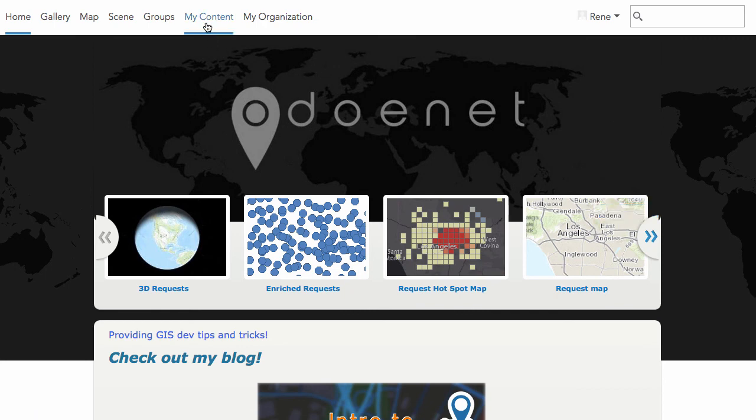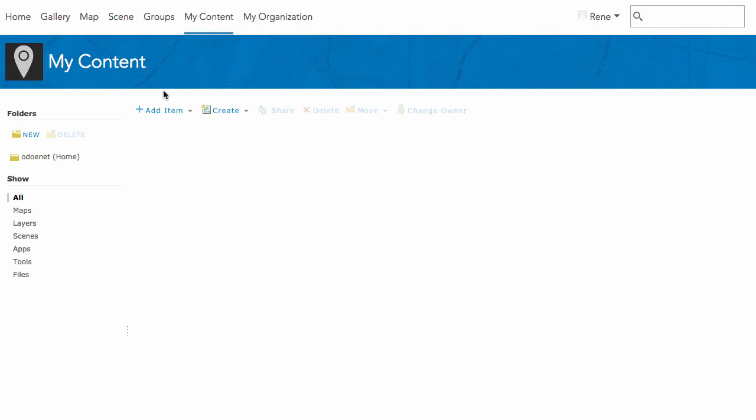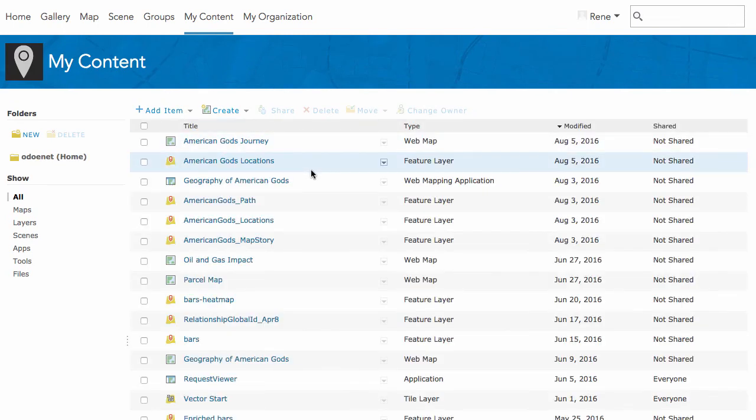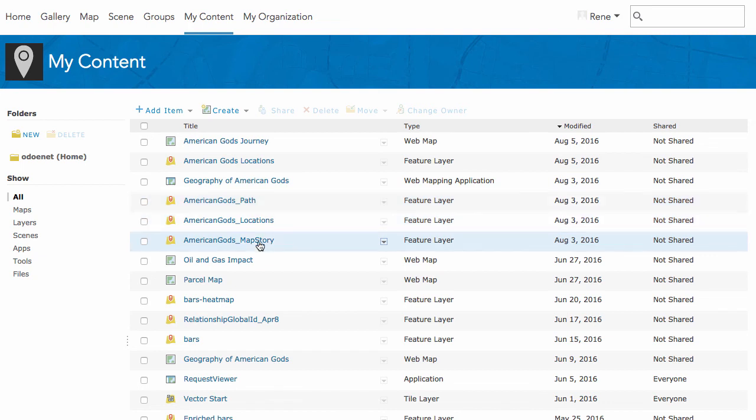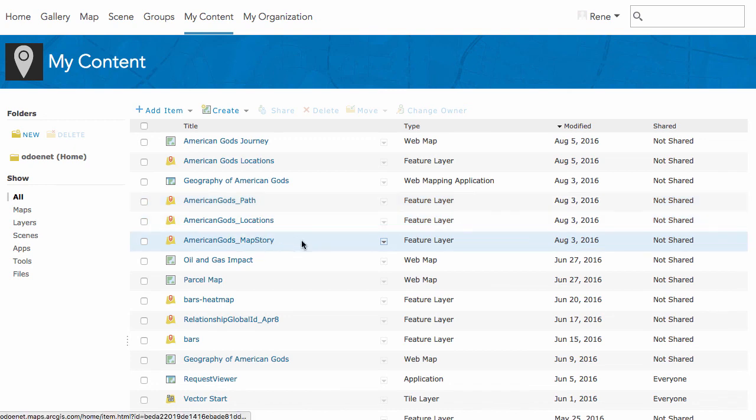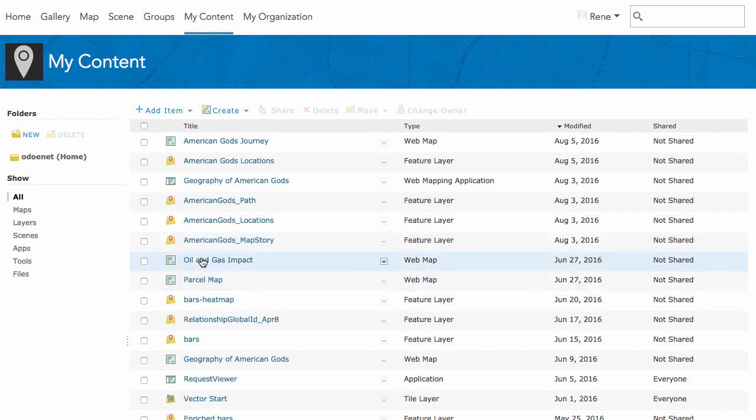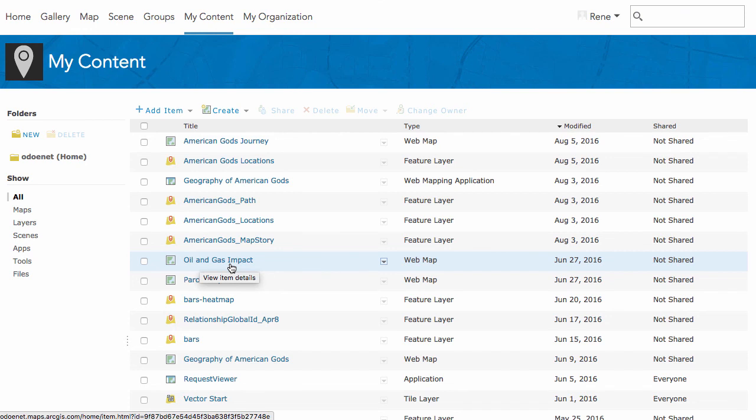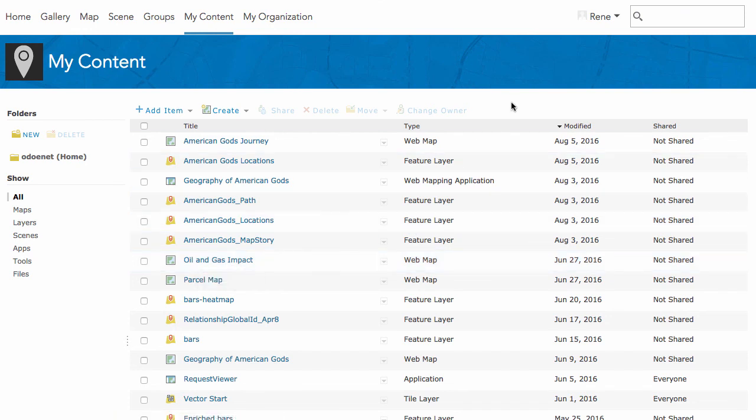You can go to my content and any layers that you've created or applications you create in the developer site are going to be available for you to use in your content pages. The only things you don't have in the developer site that you do have in the content page are things like the web maps. Any web maps you create aren't in the developer site, but they are in the content site. You can just start using everything in ArcGIS Online as you normally would with your 50 free credits a month to do as you need.